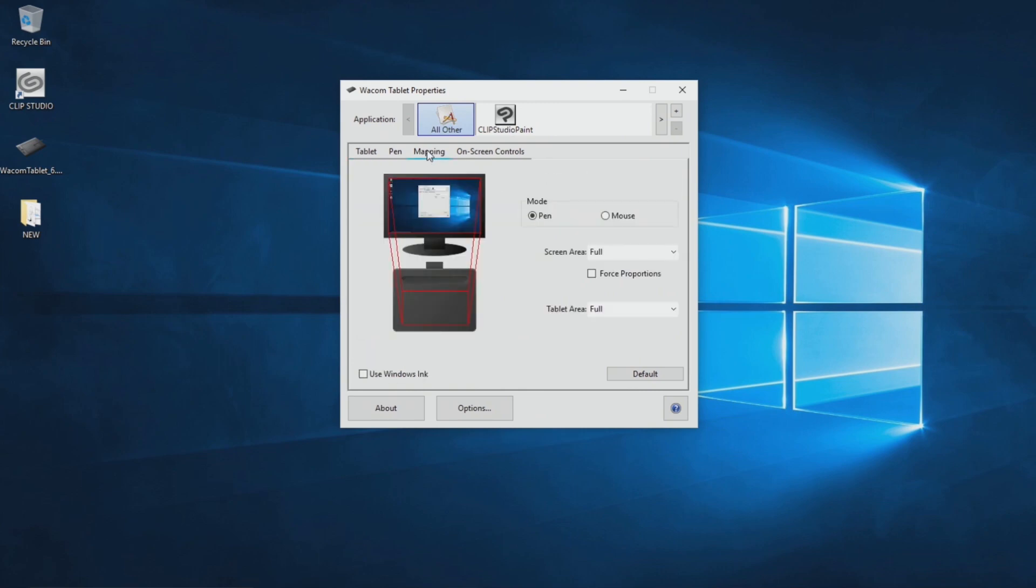Tablet drivers can also adjust how brush strokes feel. Basic settings can be set from the Wacom tablet properties.